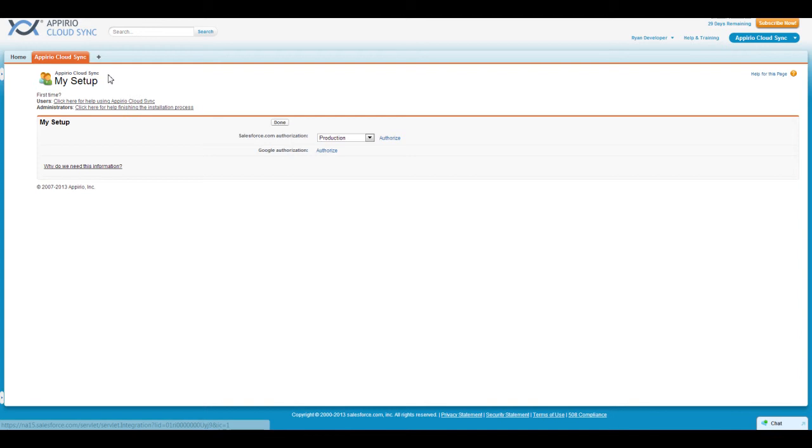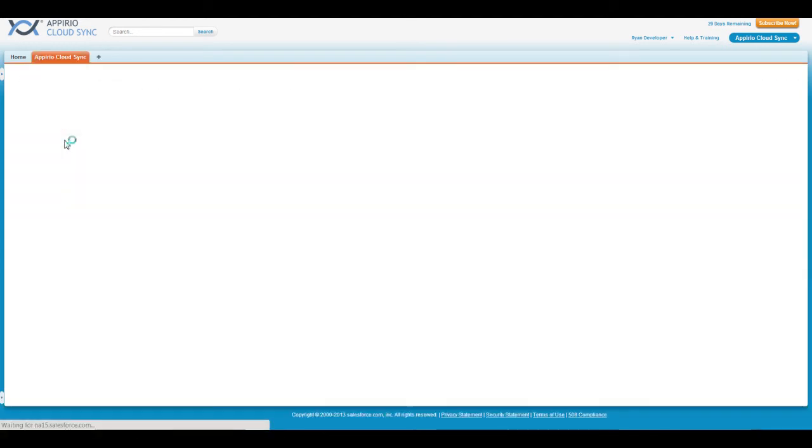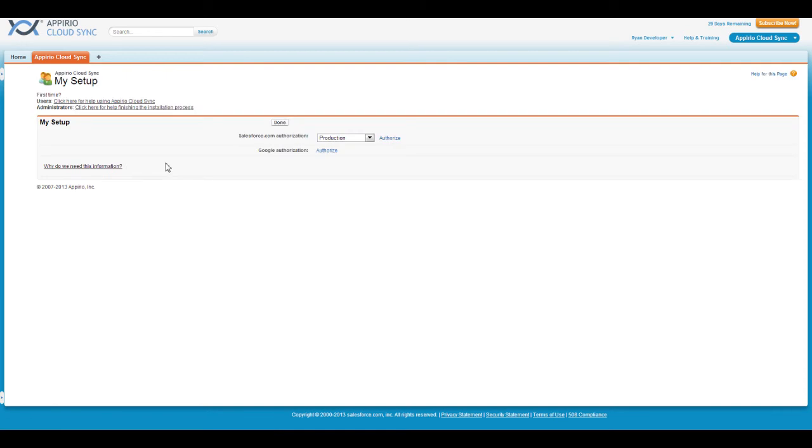Another way to access the application is to click on the plus symbol on your tab bar, and then select the Appirio CloudSync application from your list of available apps. If for some reason you're unable to access Appirio CloudSync after attempting both of these methods, please contact your system administrator.